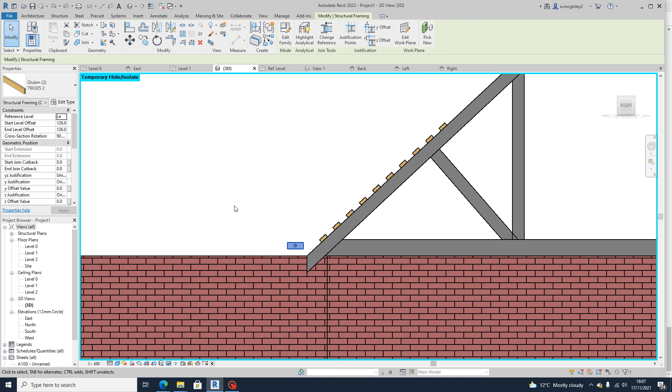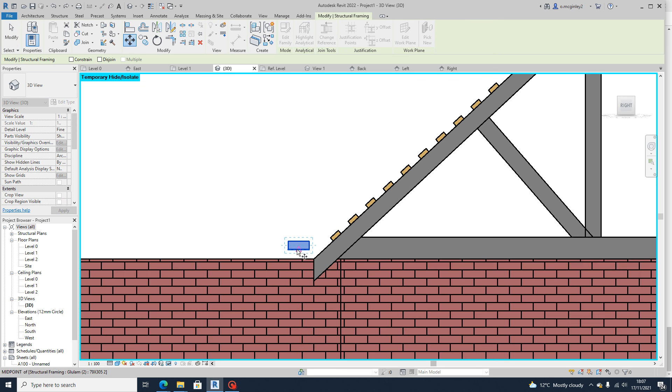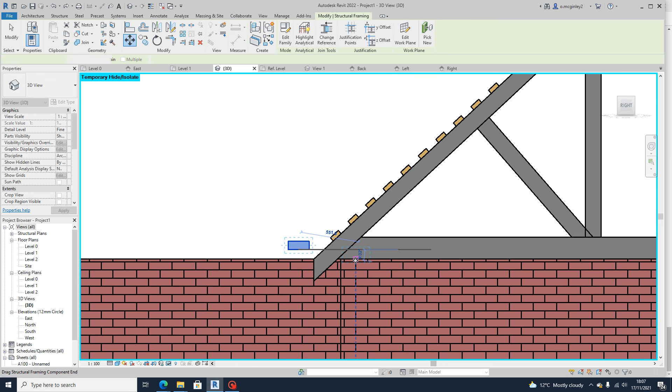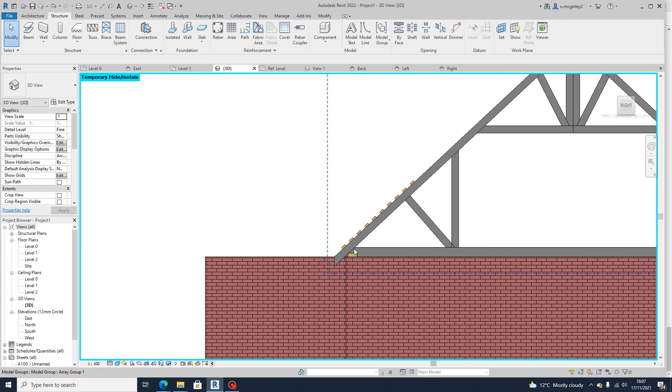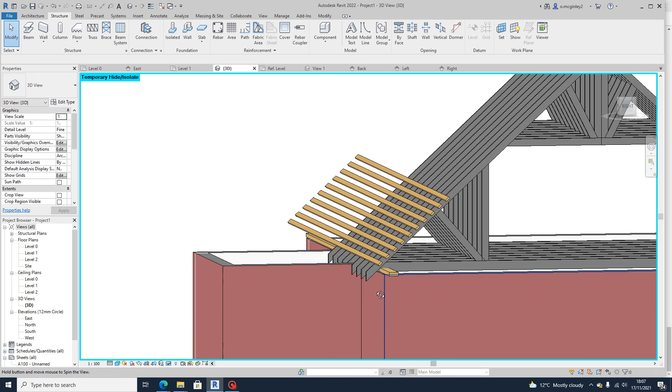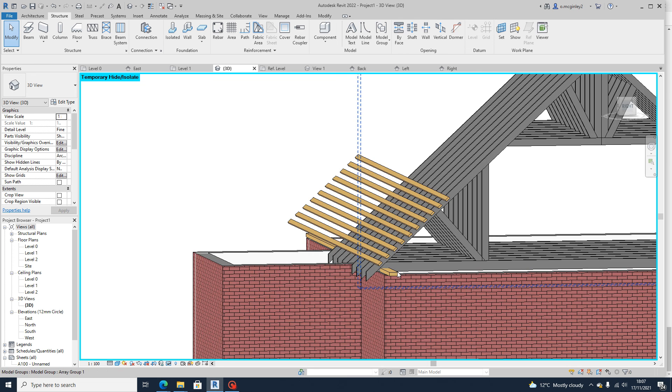And then you can just move it as you need to sit on top of the wall. And your truss obviously will sit on top of that then.